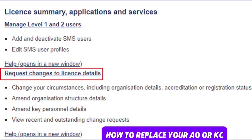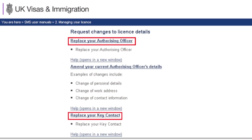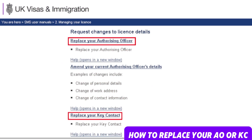From your license summary application and services screen, select 'Request changes to detail of the license.' Then from the request changes to license details screen, select 'Replace your authorizing officer and replace your key contact.'